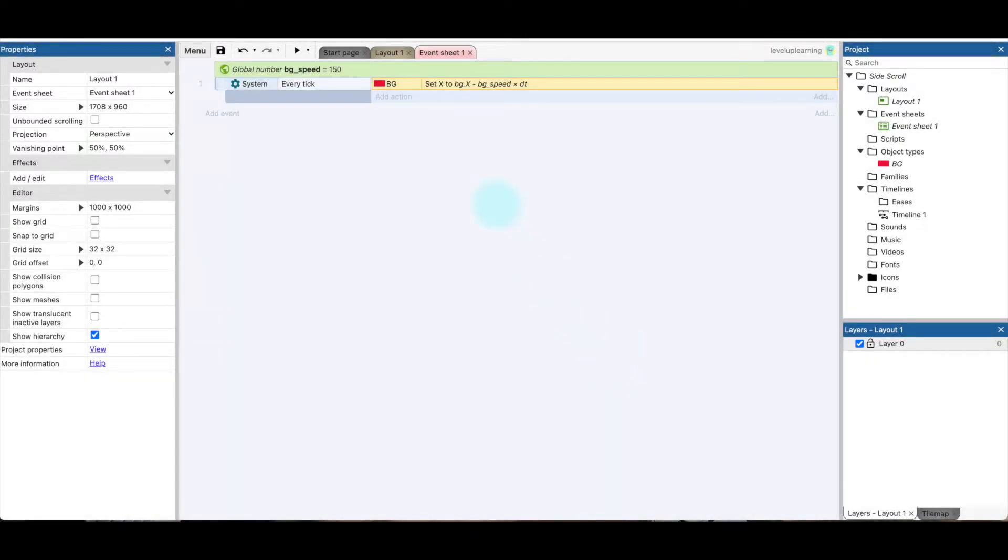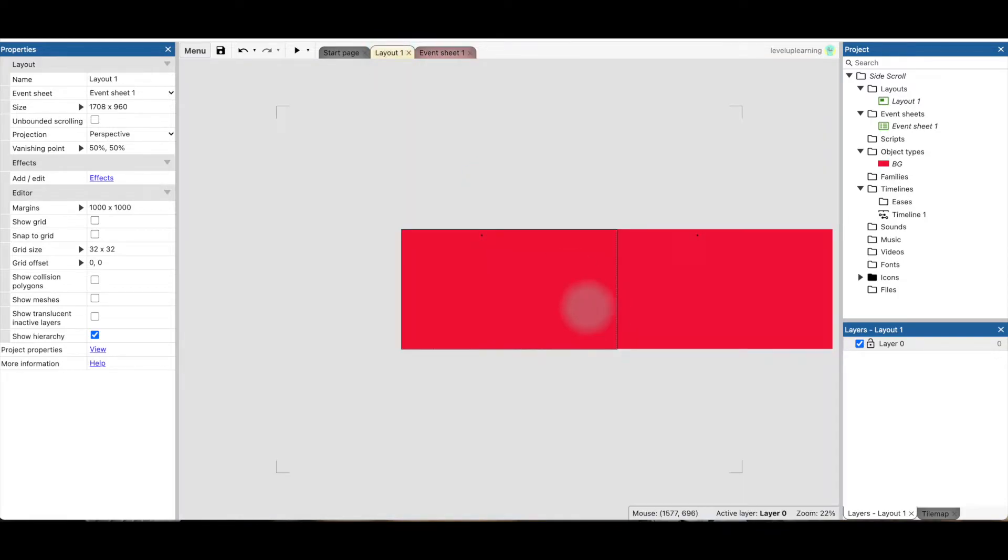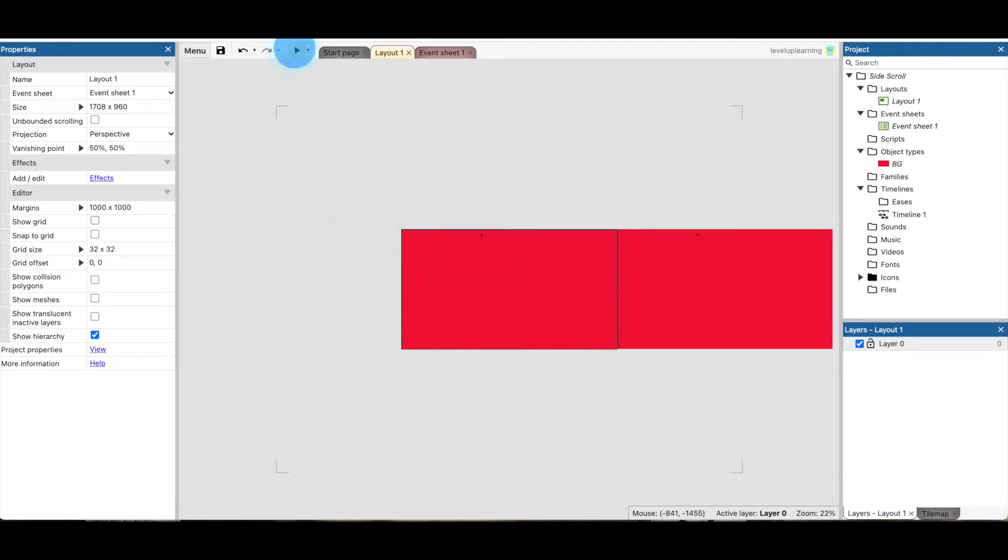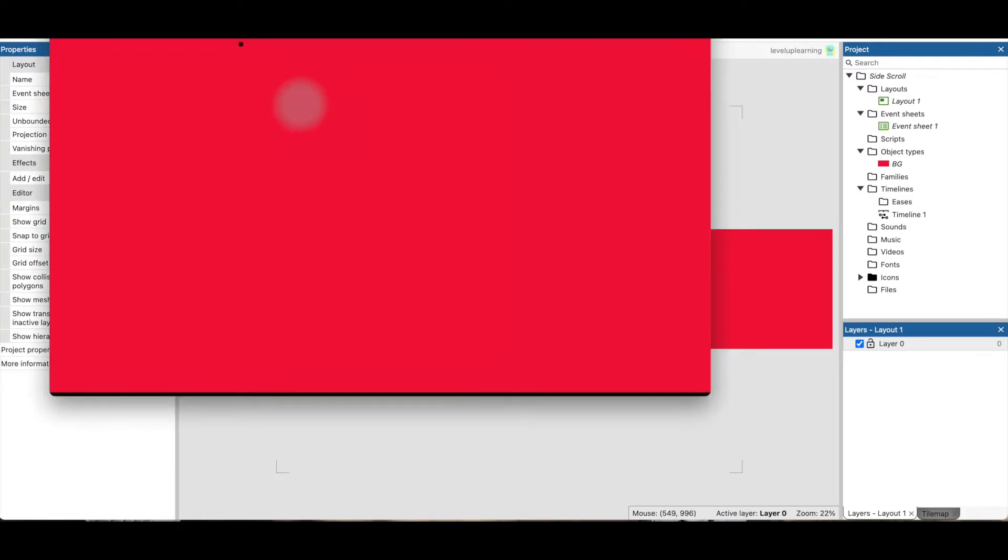And the next thing I need for this to work is, so what that first line of code did, it's going to move this background one step every frame. It's going to move to the left. So I'm going to press play. You're going to see that. See the little dot? That shows that we're moving to the left.